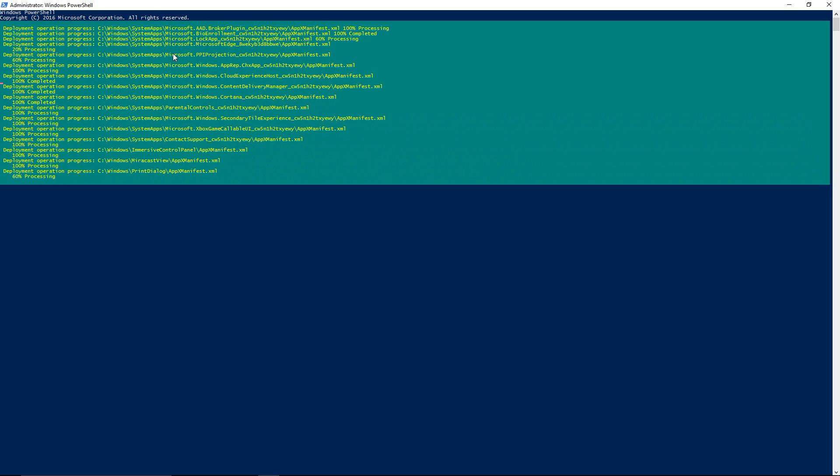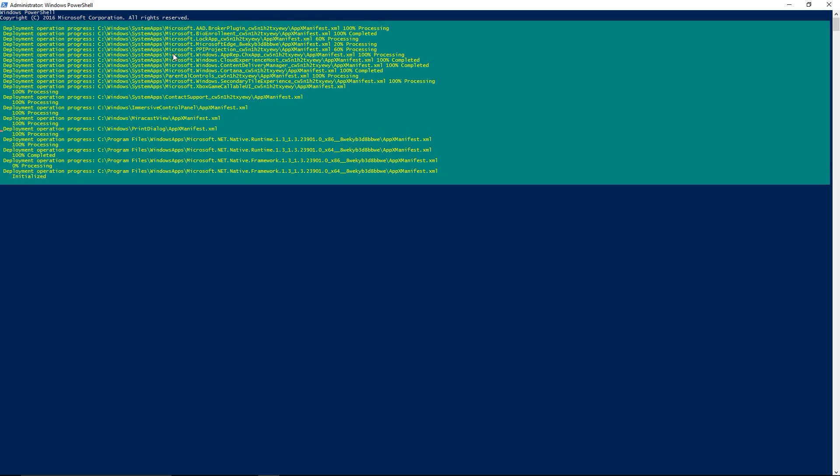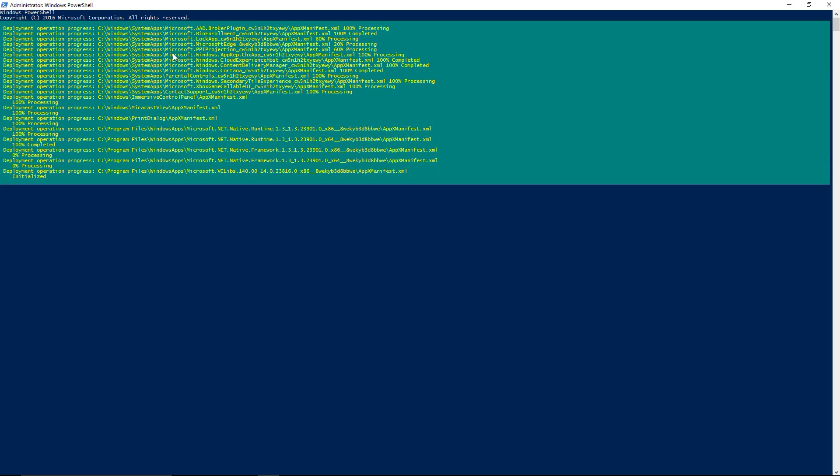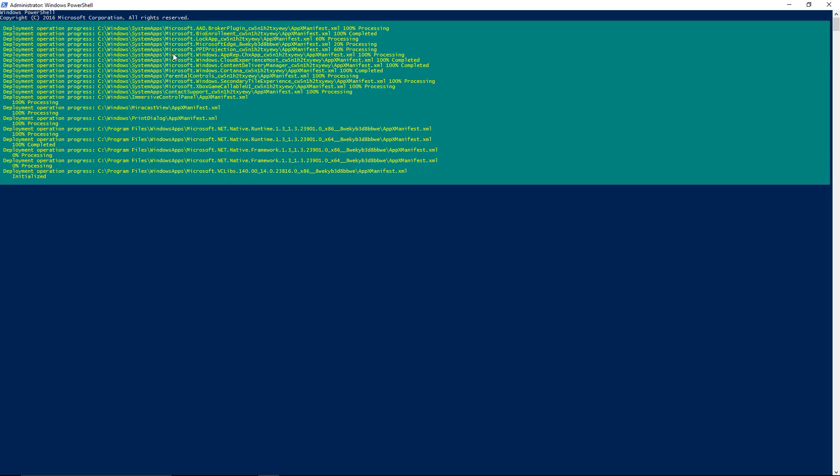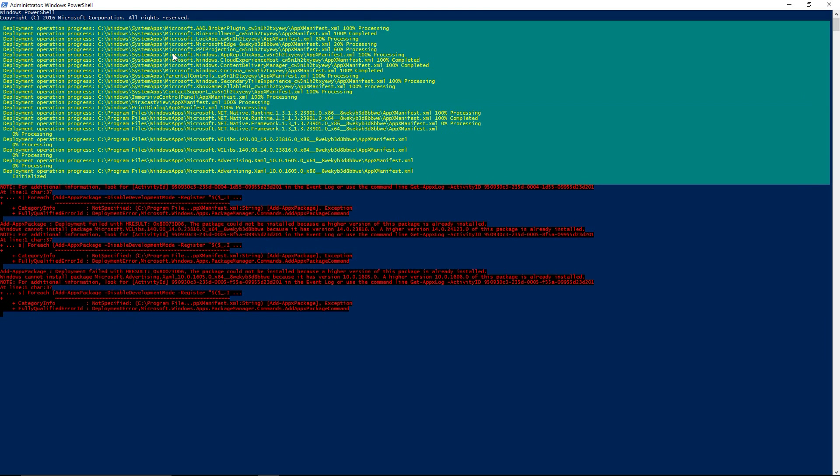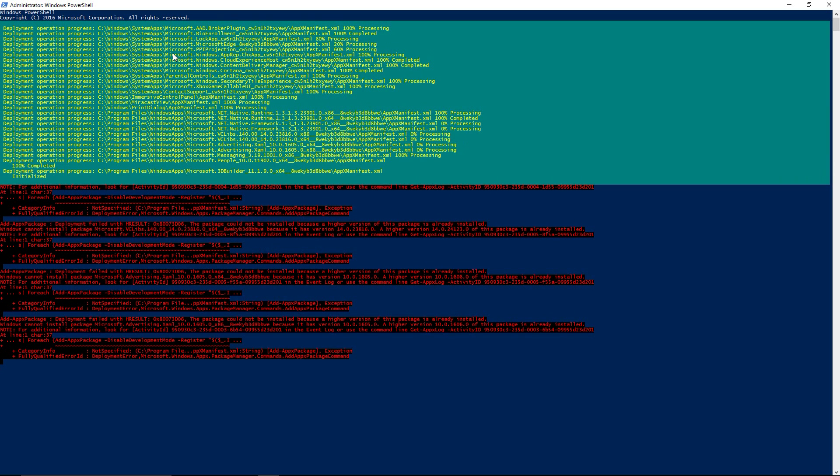Basically adding everything back in and it'll throw some red stuff at you that looks really bad. It's not, it's just basically files that are already on the computer that it's trying to add but it can't and a few other things, but again it doesn't matter. So anyways, I'll go ahead and fast forward this part.